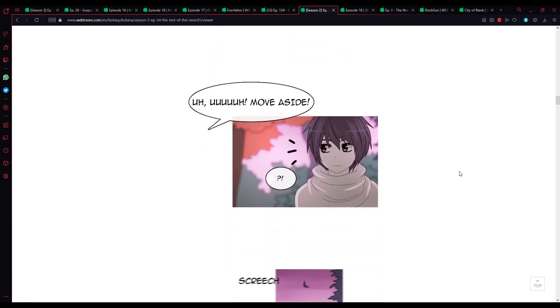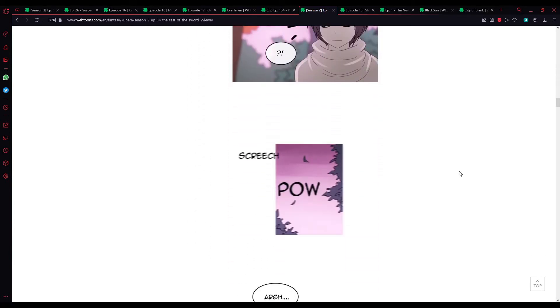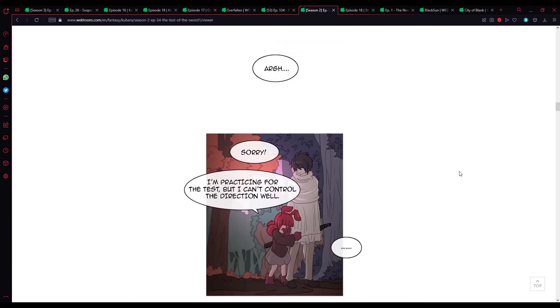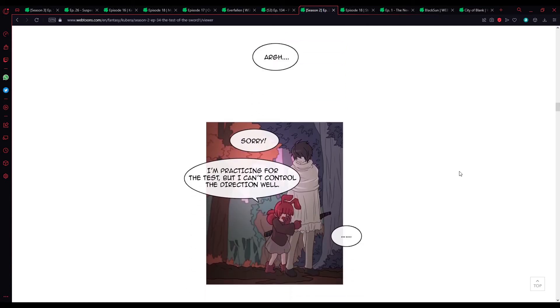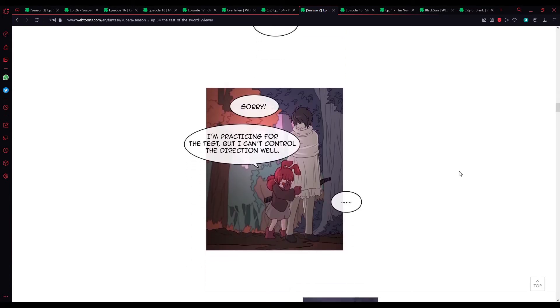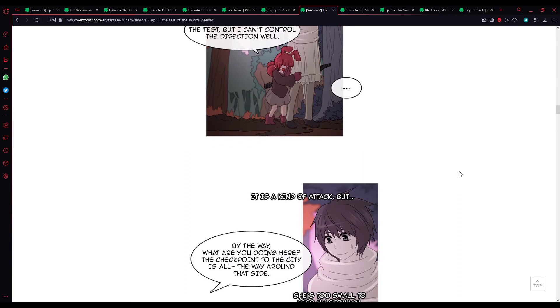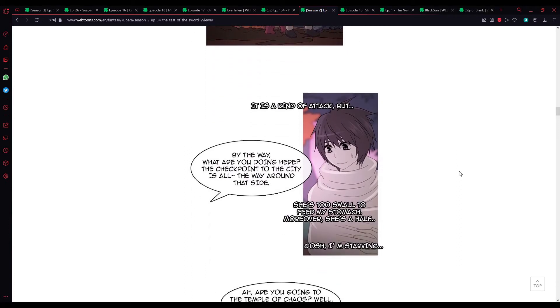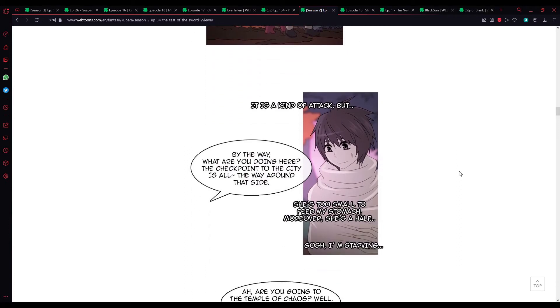Uh, move aside! Ah! Sorry. I'm practicing for the test, but I can't control the direction very well. Is this a kind of attack? It is kind of an attack. But... She's too small to feed my stomach. Moreover, she's a half.